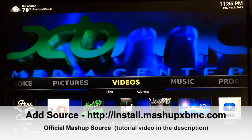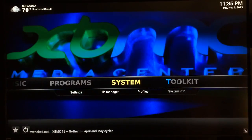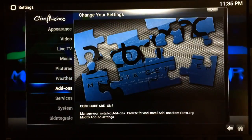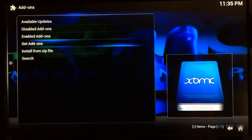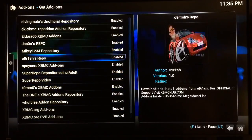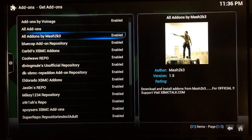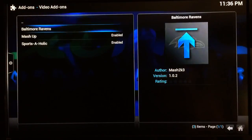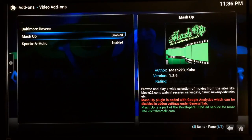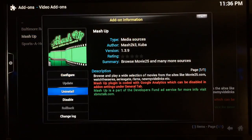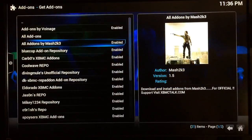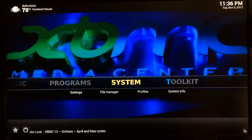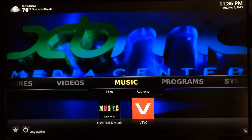Once you've added it to your XBMC, go over to System Settings, then go to Add-ons, then Get Add-ons, and find your Mash 2K 3 repo. Go into it, go to Video Add-ons, and that's where you want to install Mashup. Once you find it, click on it — where it says Install — go ahead and get that installed. It takes a few seconds.